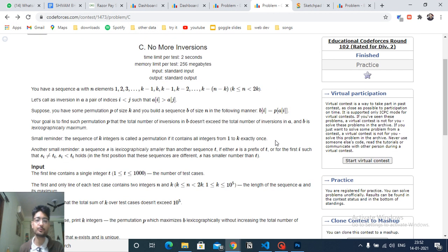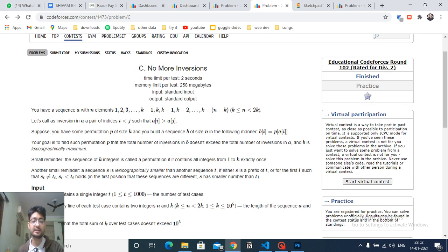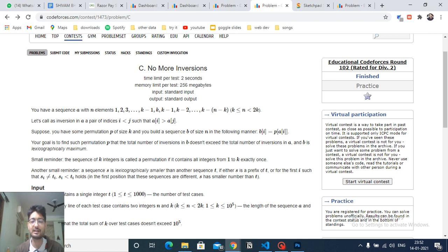Hello friends, today we are going to discuss problem C from the latest educational Codeforces round 102, named 'No More Inversions'. This problem seems a little difficult to understand on first reading, but the most striking thing is I got the key insight from the examples — I looked at the examples carefully, observed how the answer was coming out, coded it up, and it turned out to be true. I'll also explain why that observation is correct.